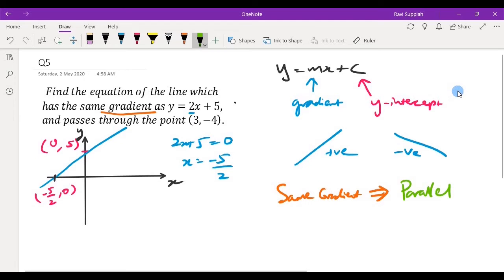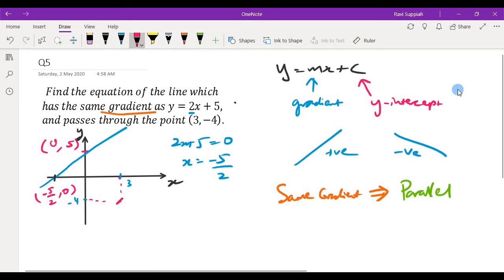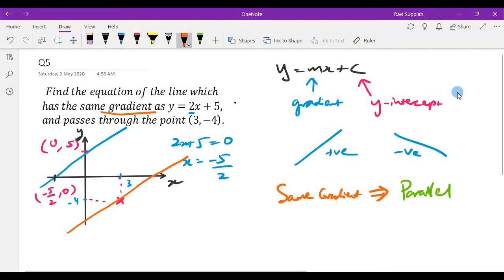We do not know exactly where the new line is, but we know it passes through the point (3, -4). So at x equals 3 and y equals minus 4, the line passes through this point. Since the line has a similar gradient, we can roughly see that the new line will look something like this.